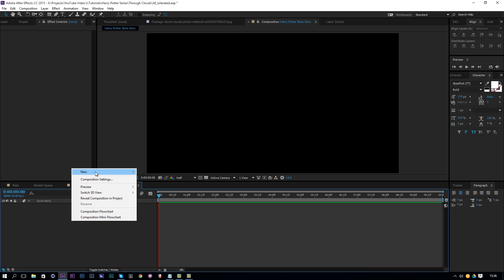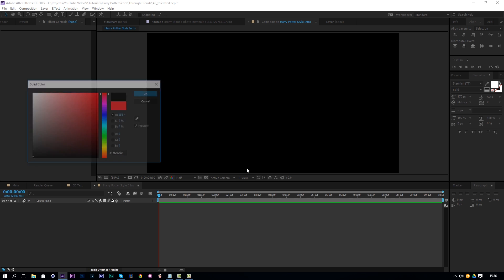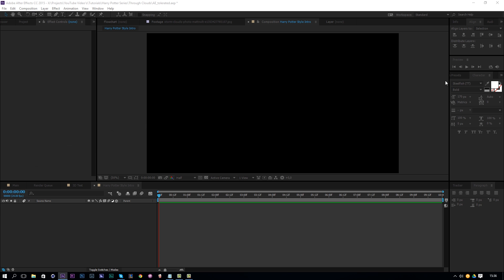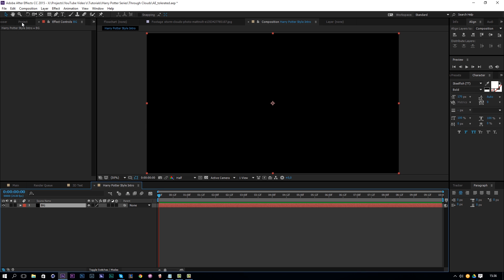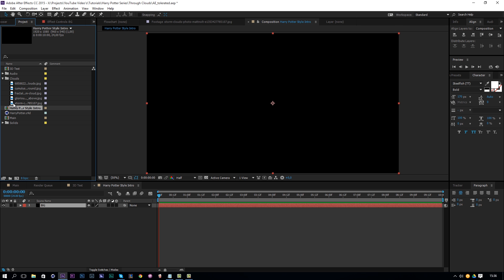First thing we're going to do is make a background solid. Not that it's necessary but just to be sure — name it 'background', click OK. Then it's up to you to go on Google and find some cloud images. Search for storm clouds, dark clouds and things like that.